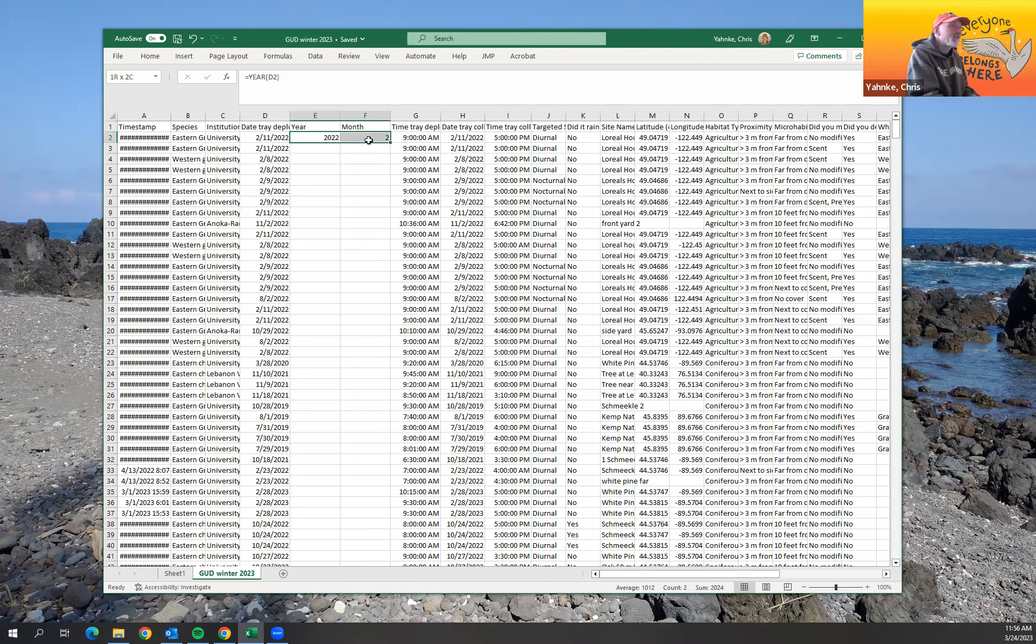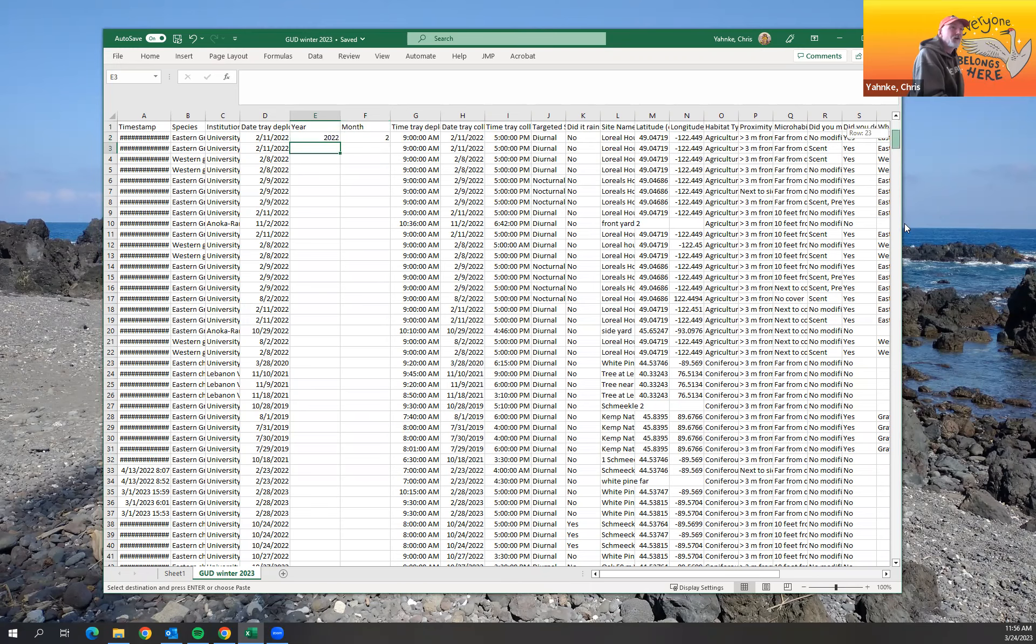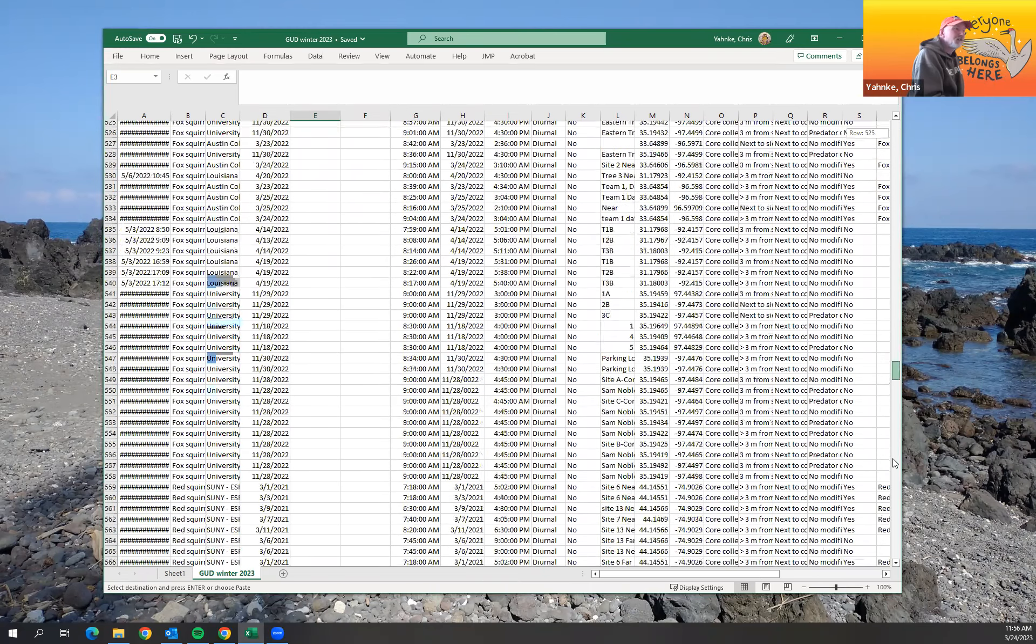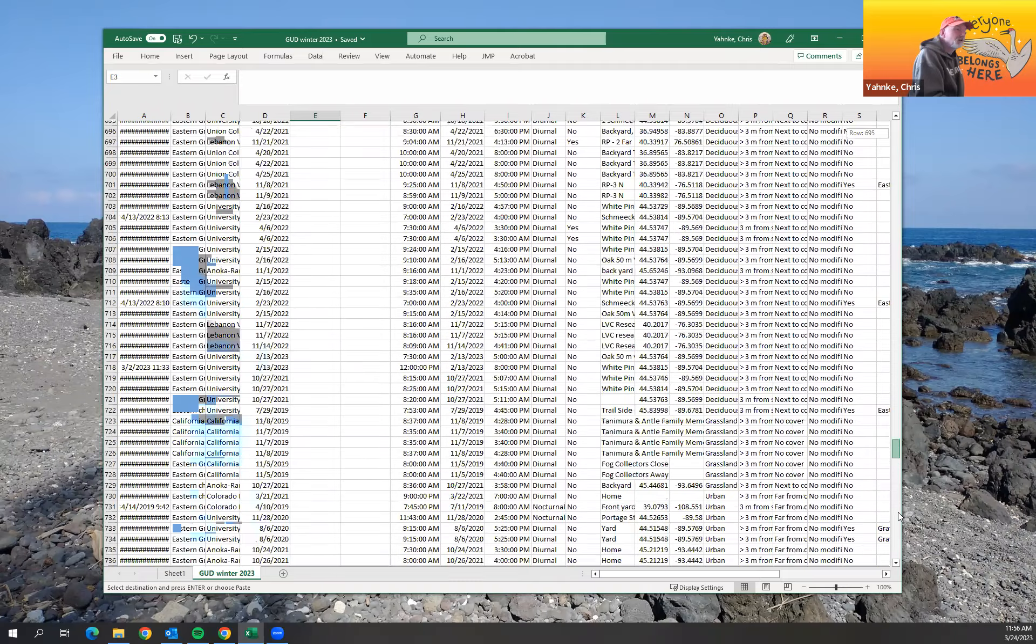So I can drag this all the way down, but if I have like thousands of rows that might take a while, so I'm just going to copy that.